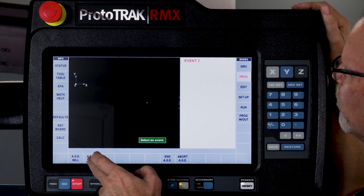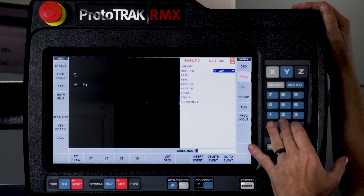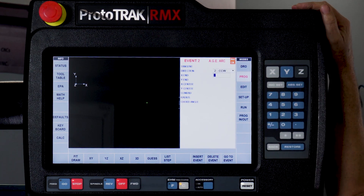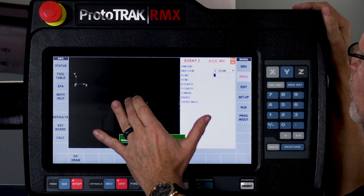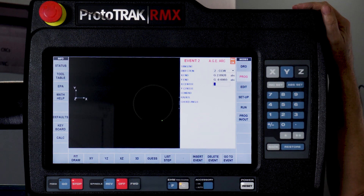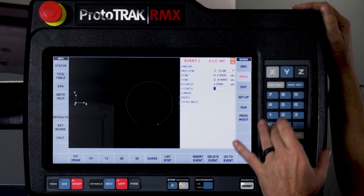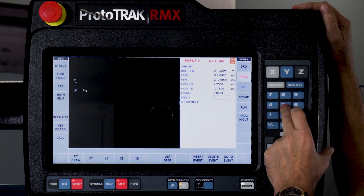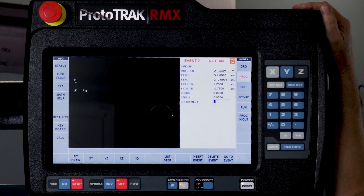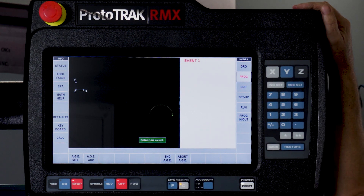This first part is going to be an arc. It is counterclockwise in direction — I can push 2 to switch that to counterclockwise — and my X and Y end are what I'm missing. So I'm going to use the guess feature and say I know it's somewhere over there, touch the screen and enter the guess. The center of the arc is what I actually do know: it's 2.25 and minus 0.75. The radius is a half an inch — this is the upper small radius — and that's all I've got.